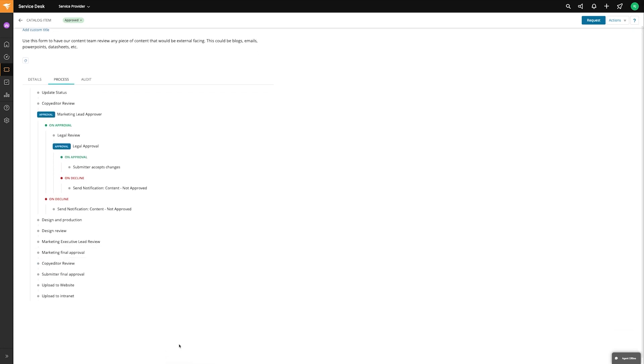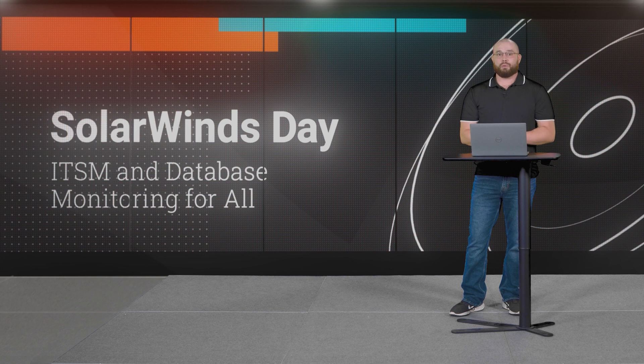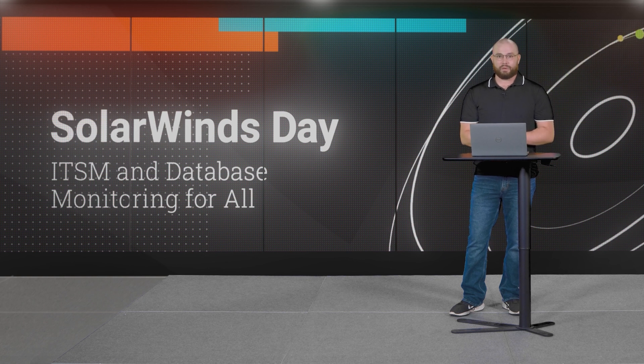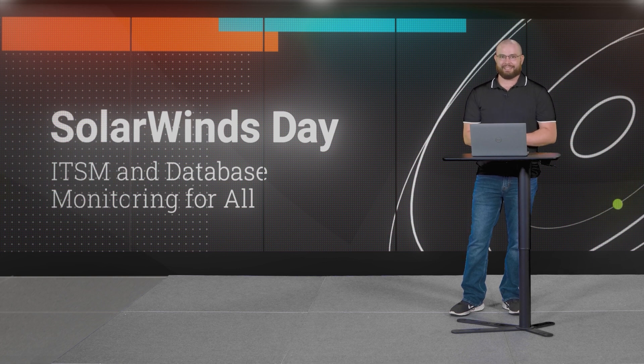So I hope you enjoyed that quick demonstration of enterprise service management and I hope you can see immediately some of the value of moving beyond just IT to the other departments, the other service providers in your organization. If you liked what you saw and you're interested to see more, or if you're already a customer and want to see how you can get your hands on these features, either start a trial or reach out to your account manager. Thank you so much for being with me today and I hope you enjoyed this exciting announcement from SolarWinds for the SolarWinds Service Desk and Enterprise Service Management. Thanks.